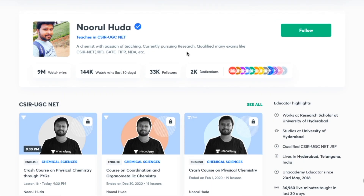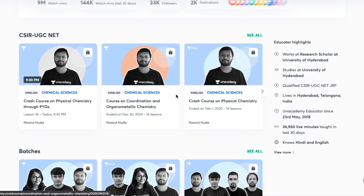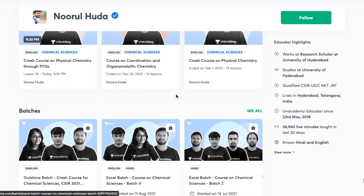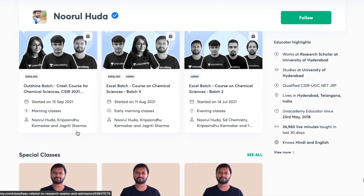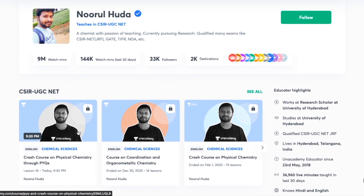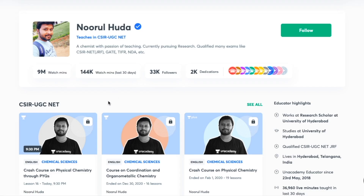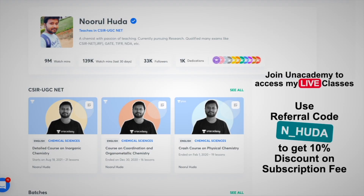I teach live on the Unacademy Plus platform for the CSIR UGC NET category. You can follow me there for regular classes and access both free and paid classes. Free classes are under the Special Classes section, while paid live classes require an Unacademy Plus subscription. Make sure to take the subscription using my referral code: N underscore HUDA. Thank you so much.